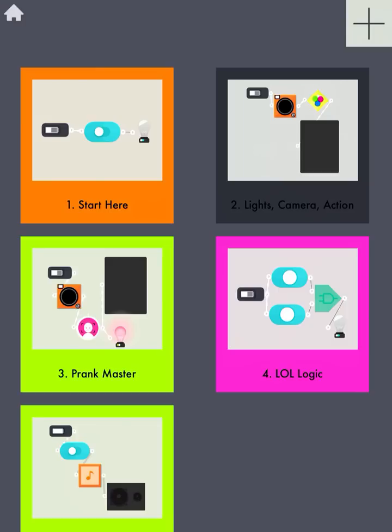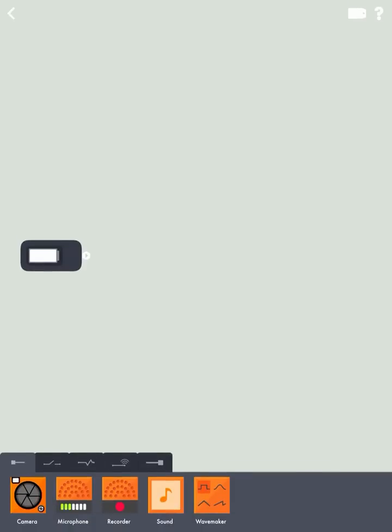But for the purpose of this, we're going to tap this big plus sign in the top right corner to create our first workspace.